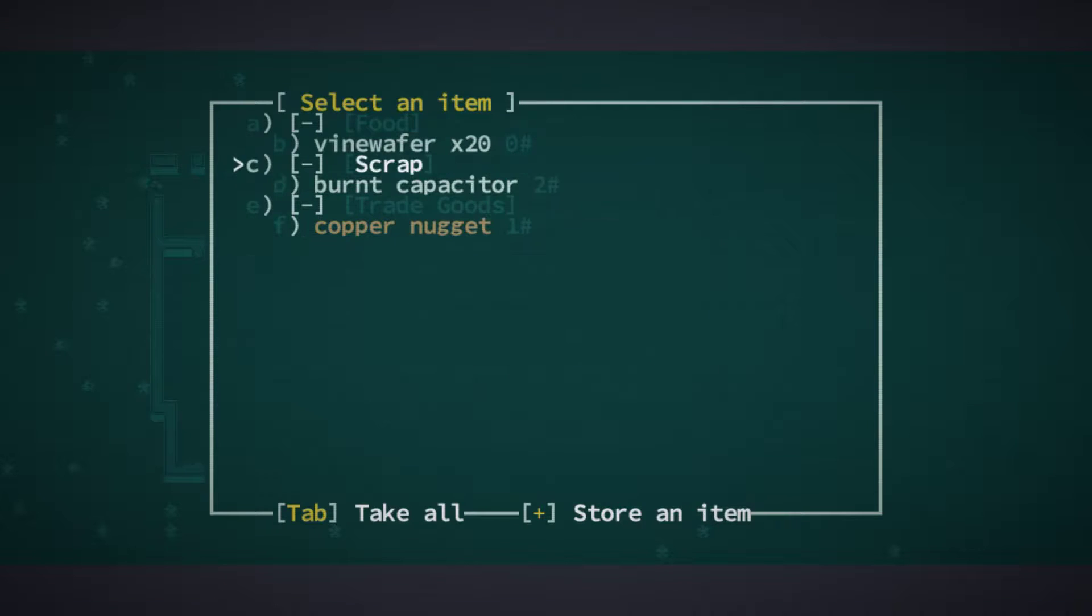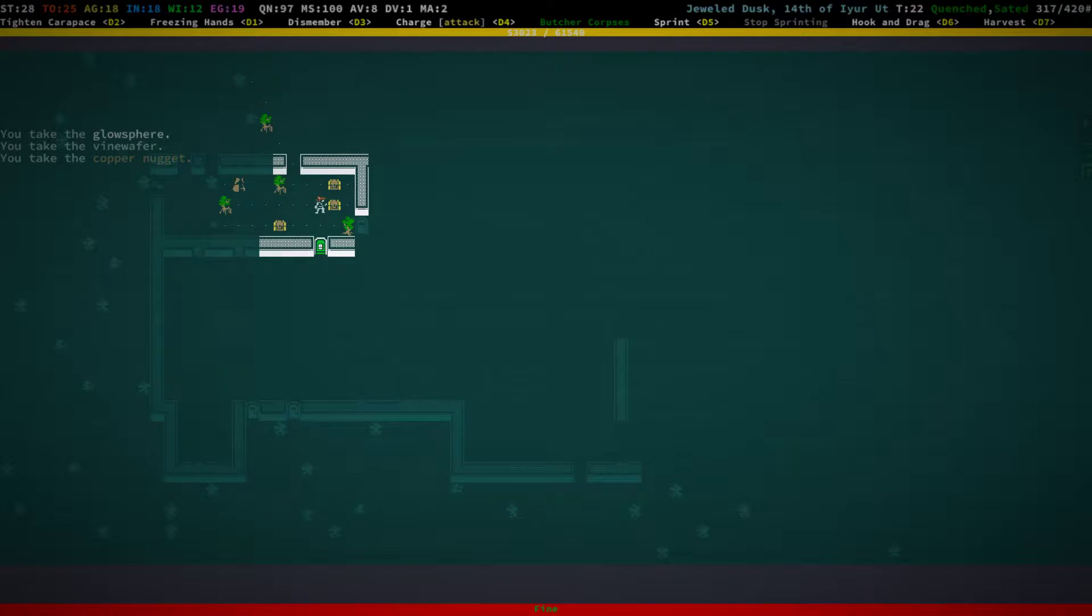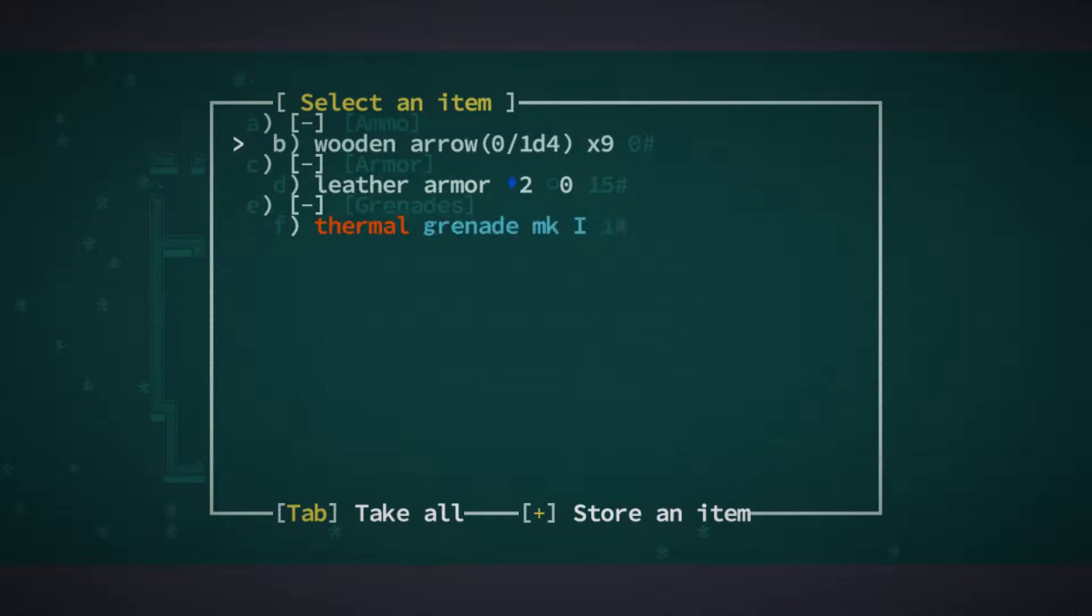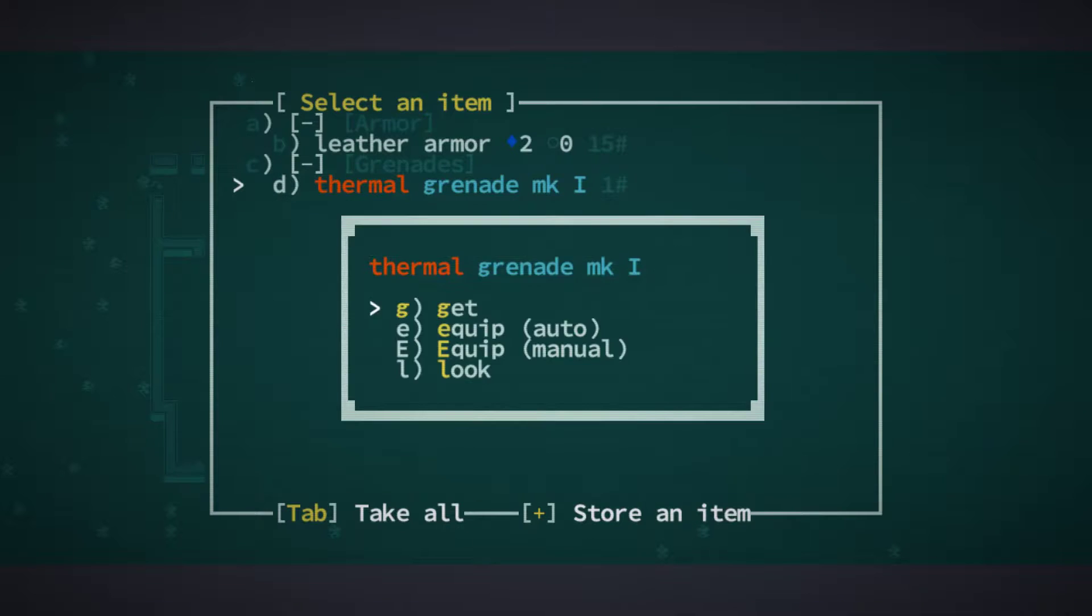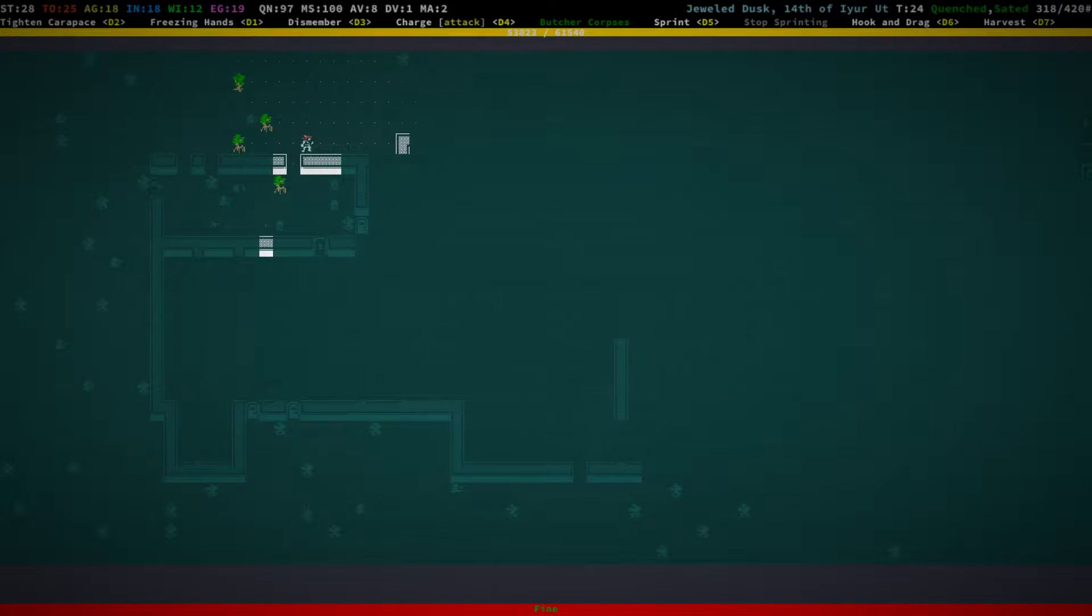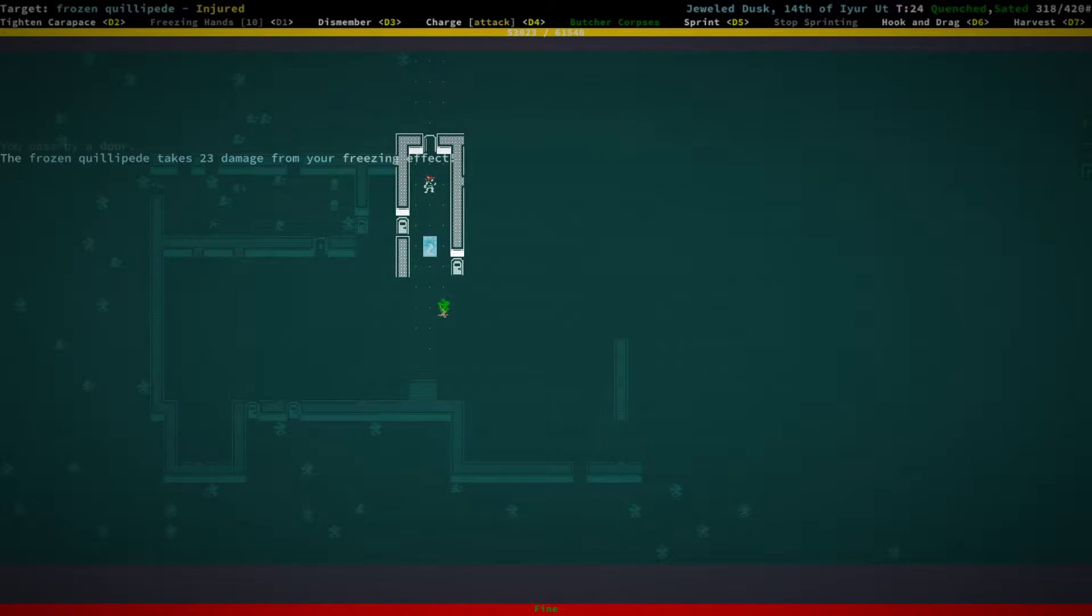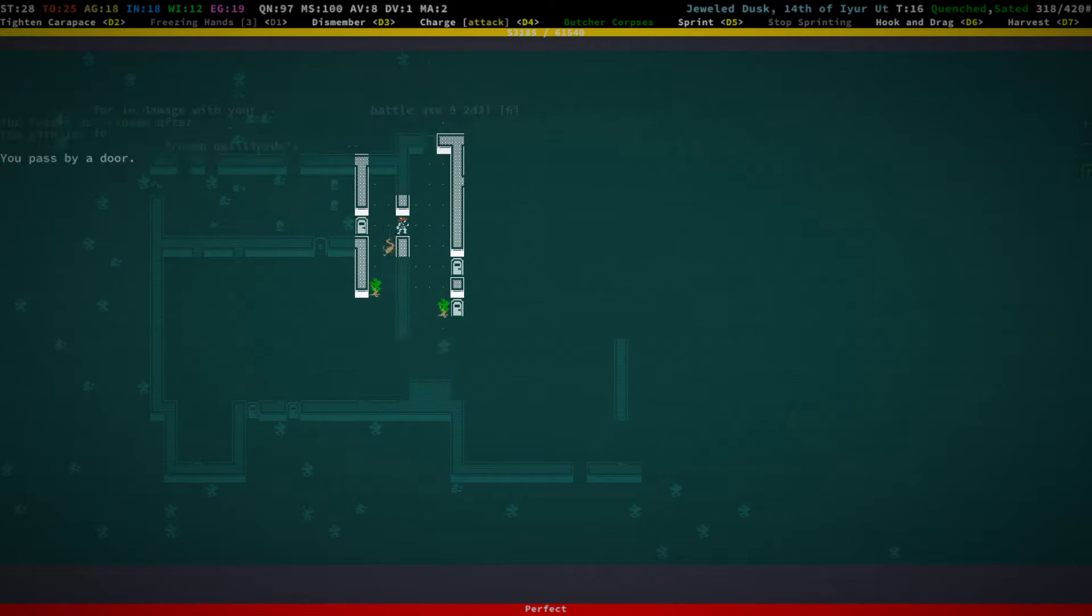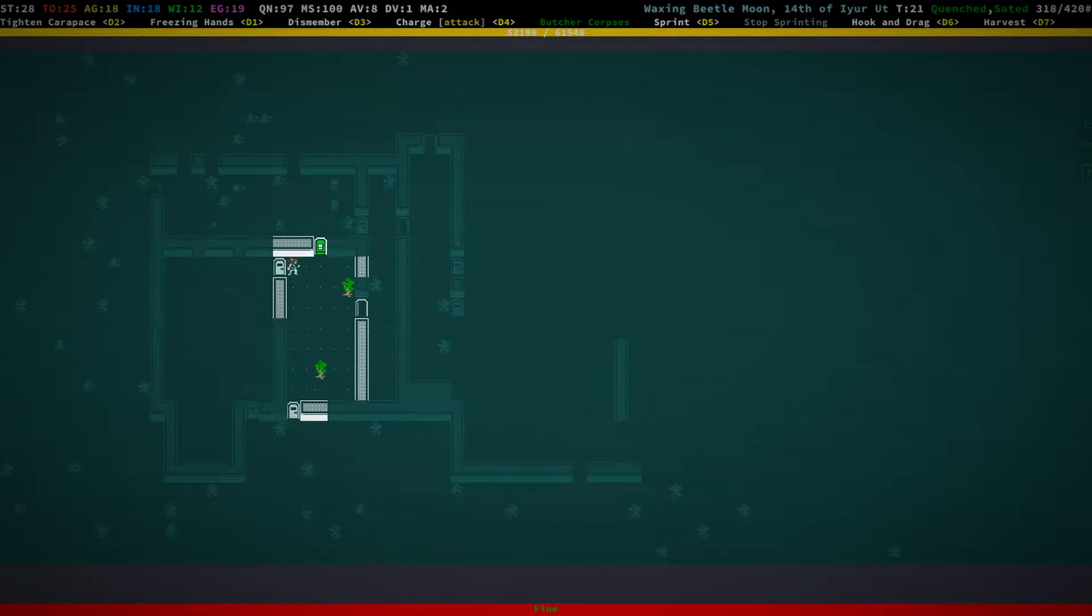Let's get the glow sphere. Vine wafers. I don't really need those copper nuggets. But, eh, whatever. Let's get the firmer grenade as well. Let's just try to find the entrance. I'm just gonna... This is going to be the last thing in this episode, I guess.